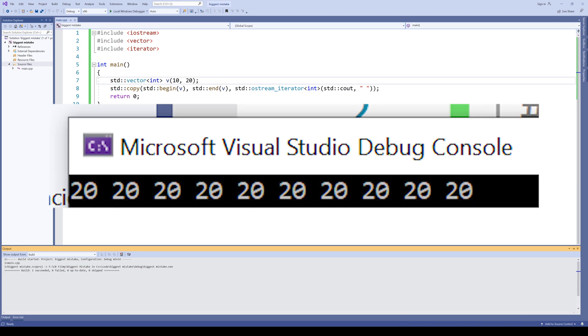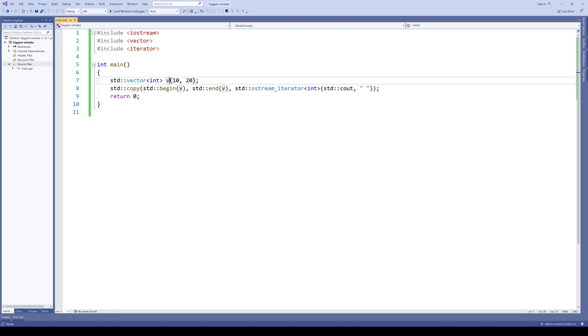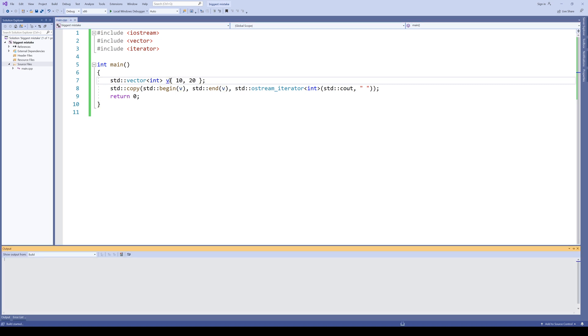The output is 20 repeated 10 times. Now let's use brace initialization. So we're adding braces here. And let's run it again.